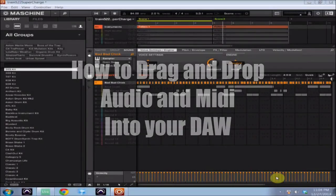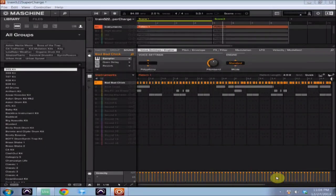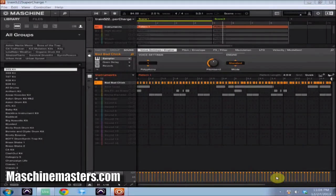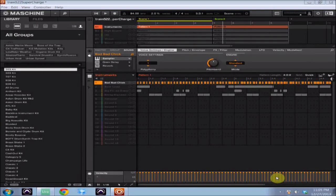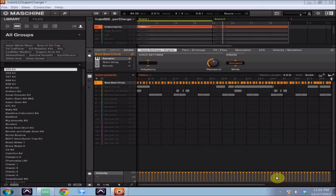What's going on machine masters, this is James Jackson with another Machine Masters tutorial. What I'm going to show you in today's tutorial is how to use Machine's drag-and-drop feature in Machine 2.0 to get audio and MIDI into your DAW of choice.